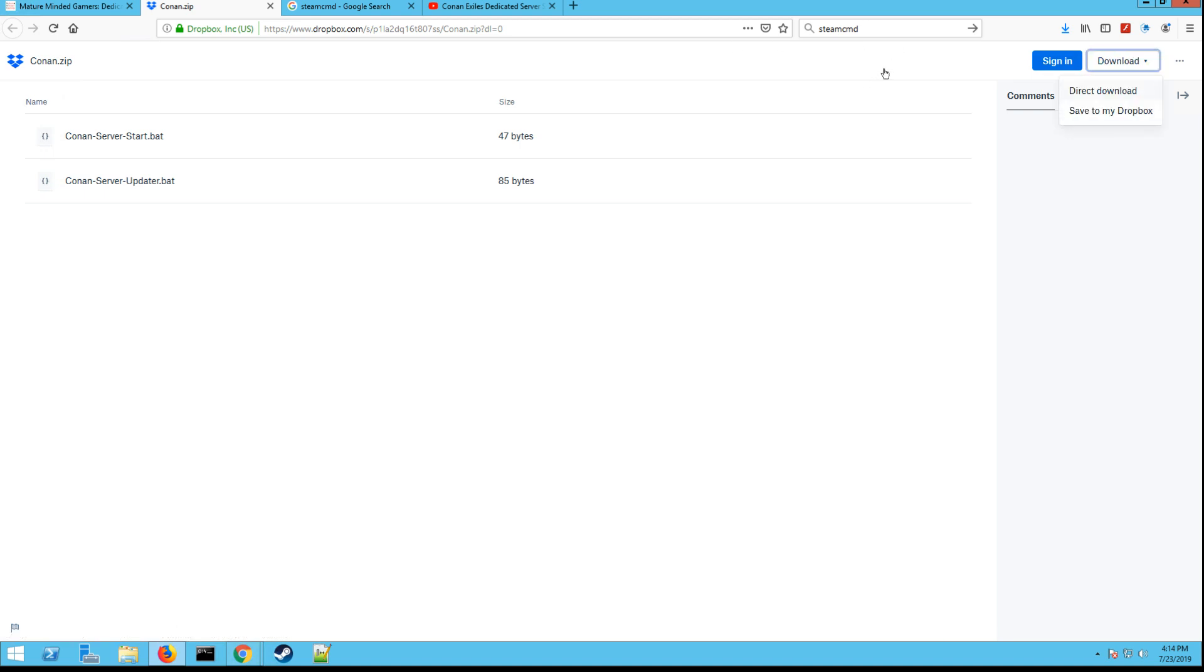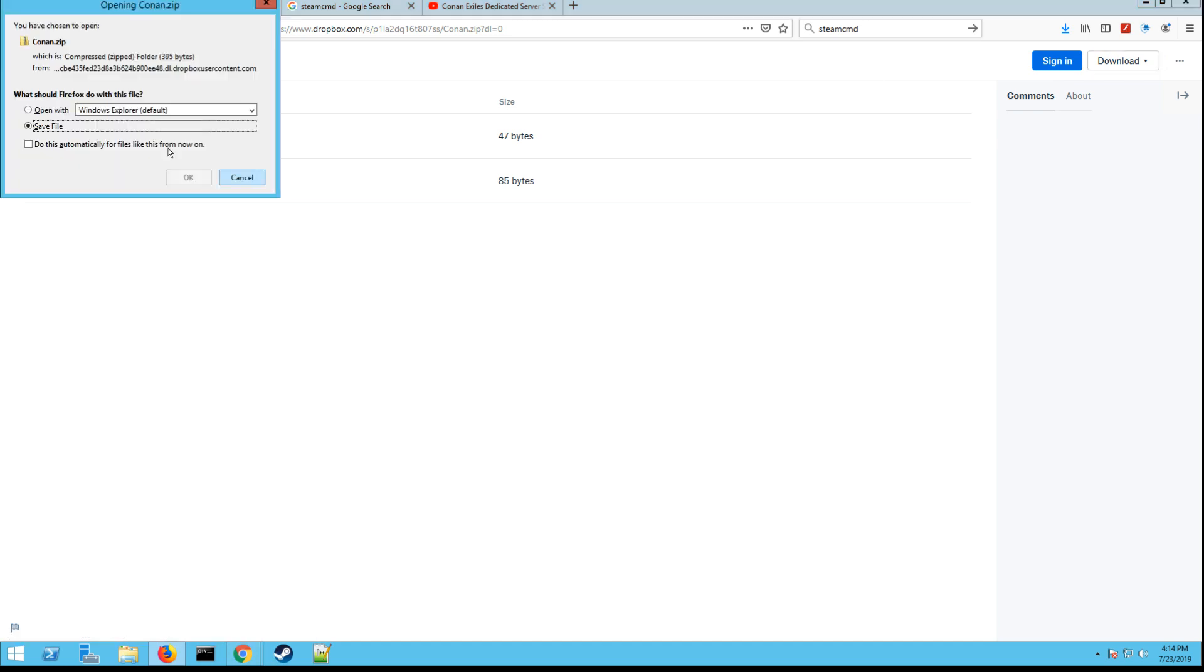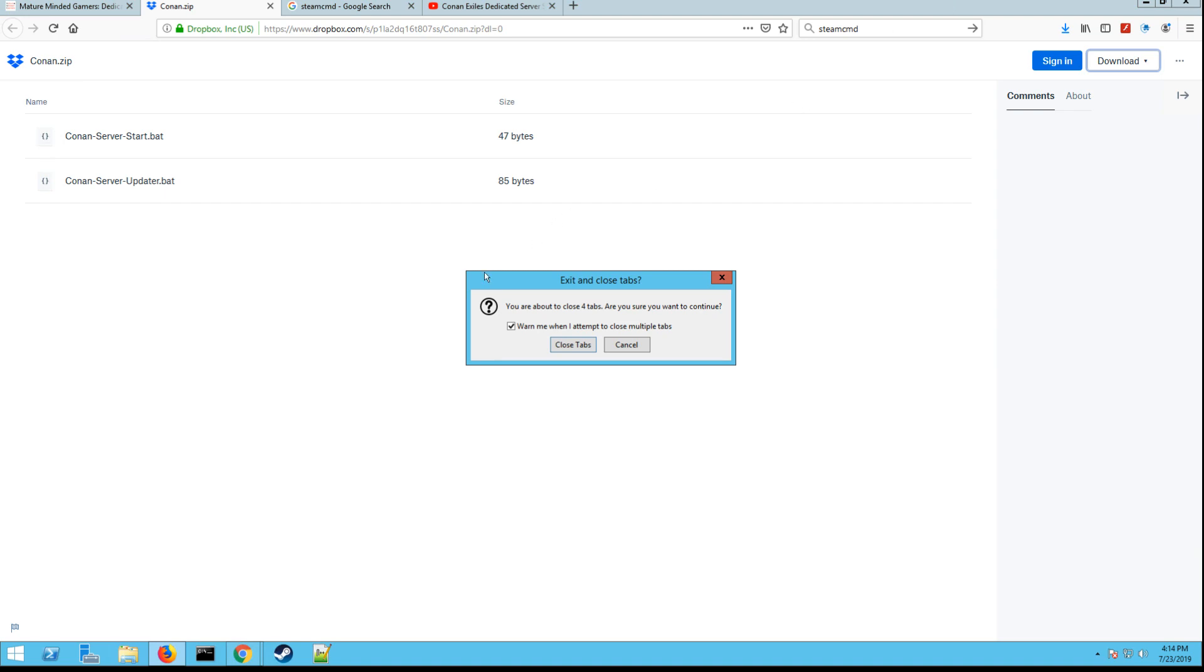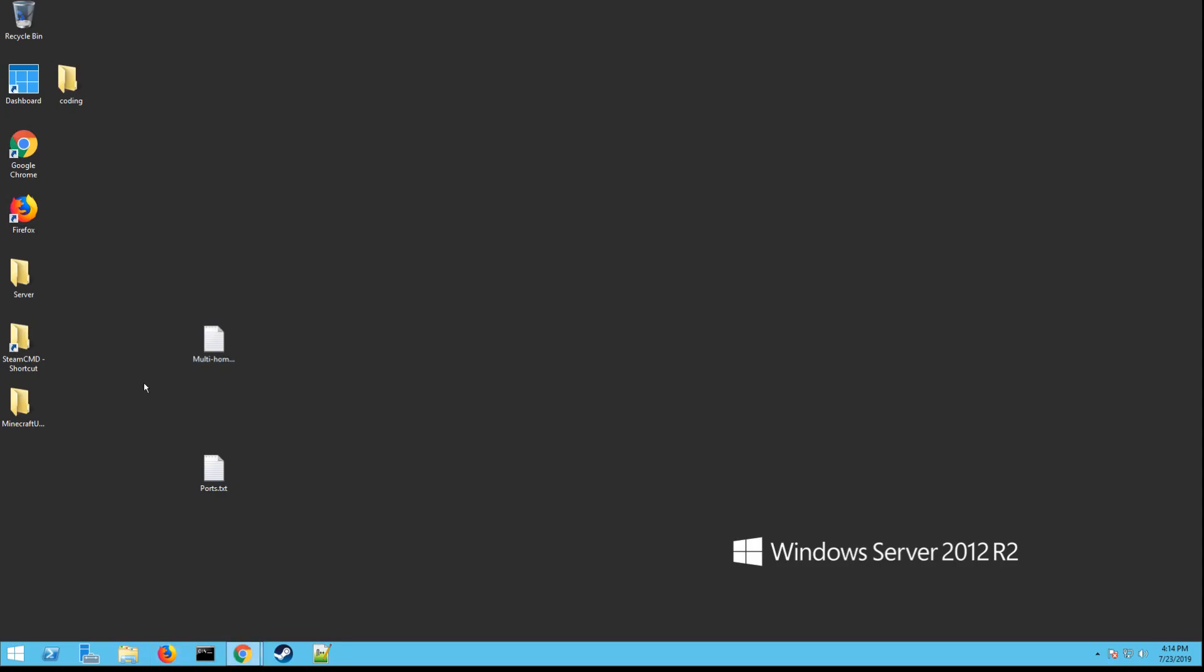So you want to click on that and then click on the download button. You don't have to have an account. This is directly through Dropbox, so it's all safe. Hit direct download, download those files, hit save as, hit OK.